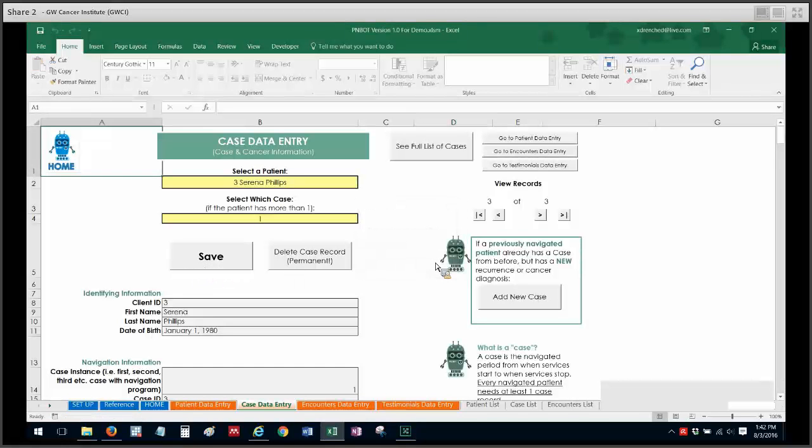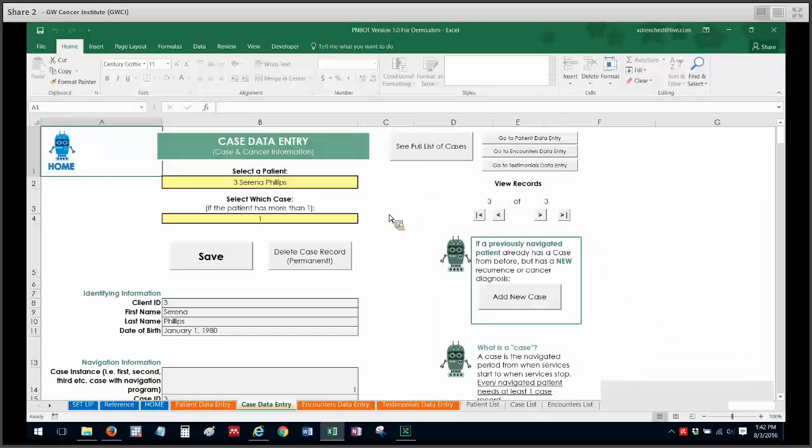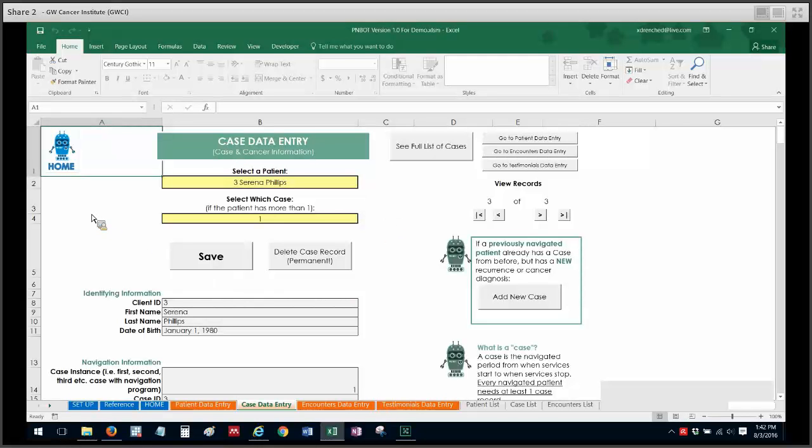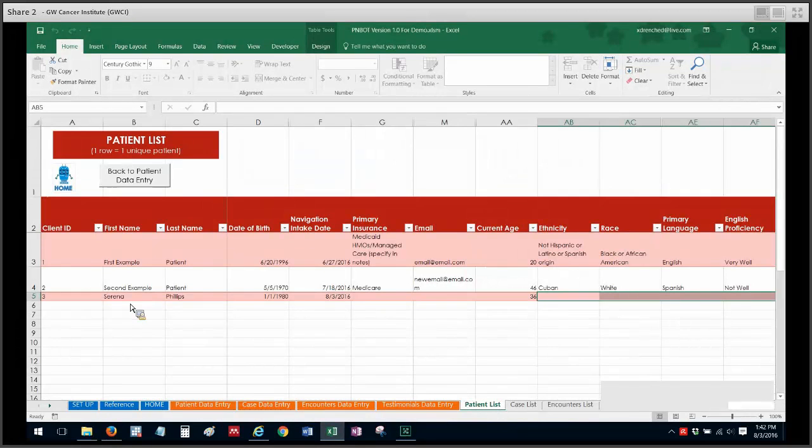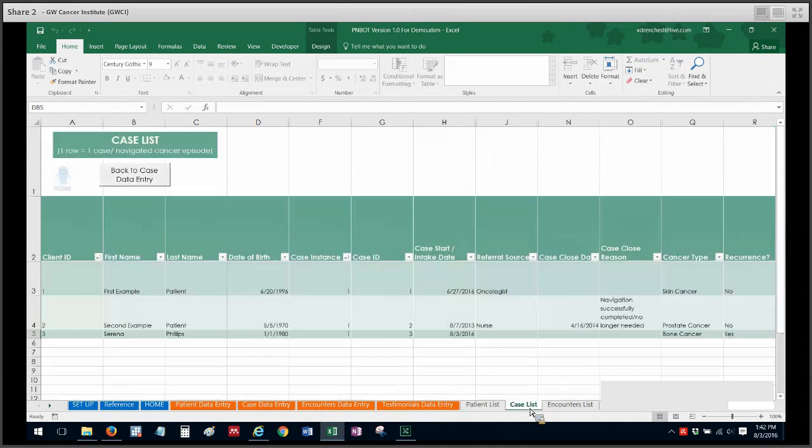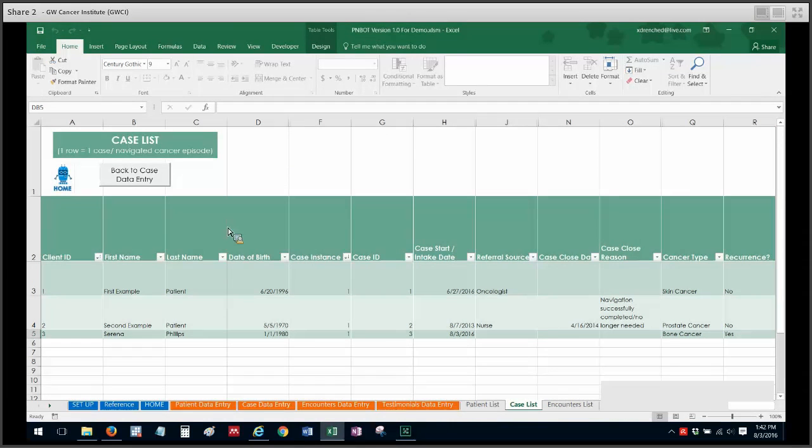So what I just showed you is essentially what you would do if a patient has a recurrence but does not have a record already in PNBOT. PNBOT doesn't really care if it's a recurrence or not. It really cares about how many entries a patient has in its system as far as cases go. So a patient, no matter how many navigated episodes they have with the program, should only ever have one entry in the patient list over here. However, they can have multiple entries in the case list over here.